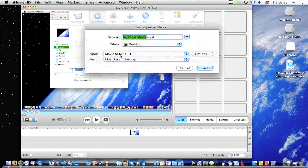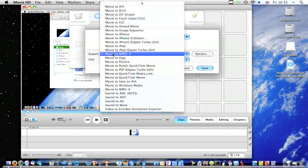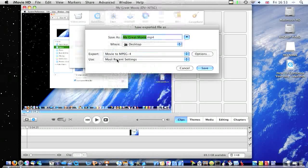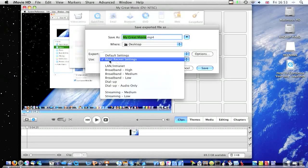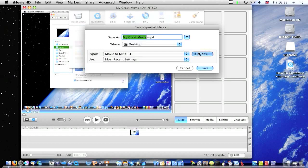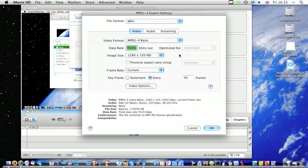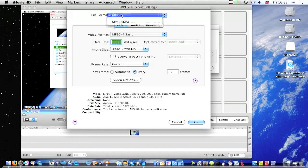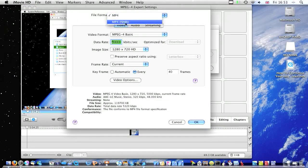And then click Export, move it to MPEG4, use most recent settings, and then click Options. And change File Format to MP4, not MP4 ISMA.